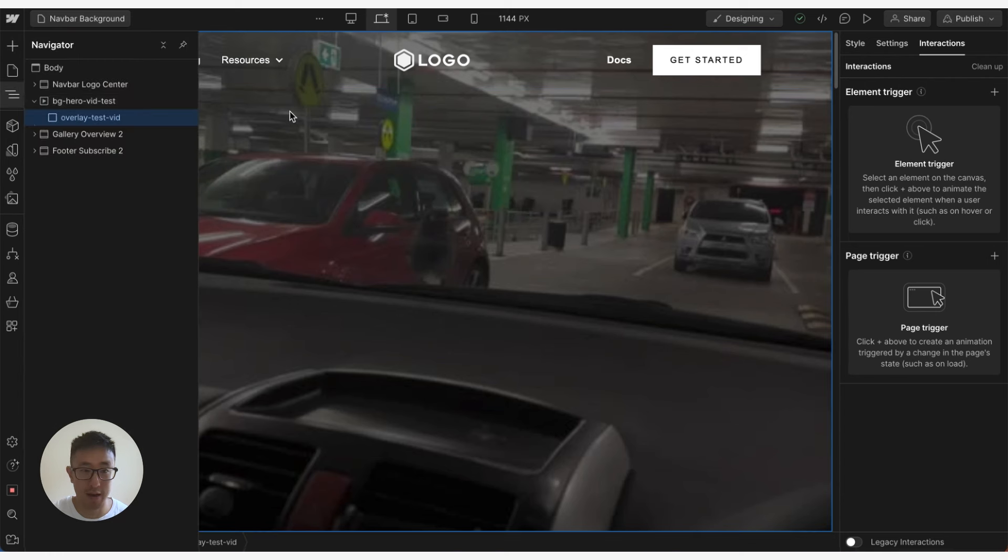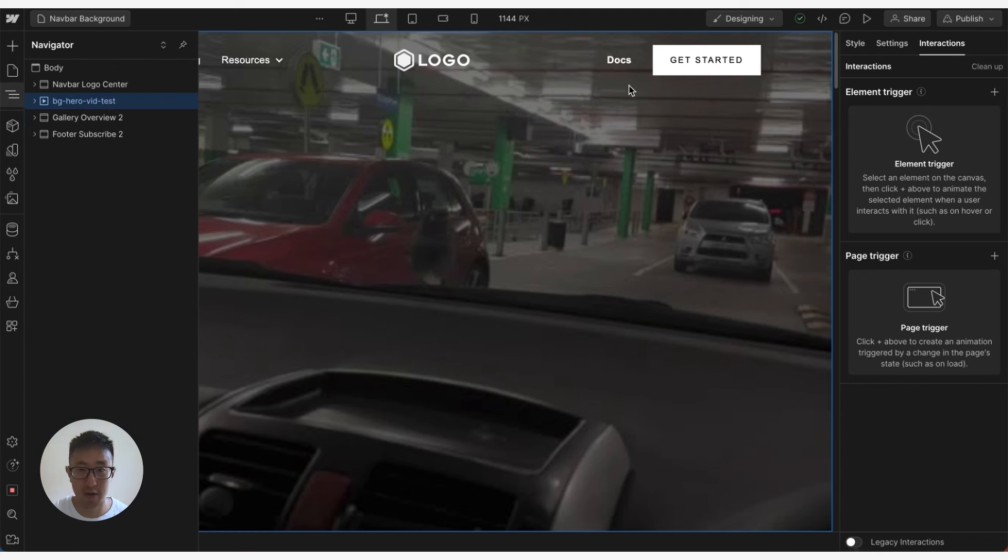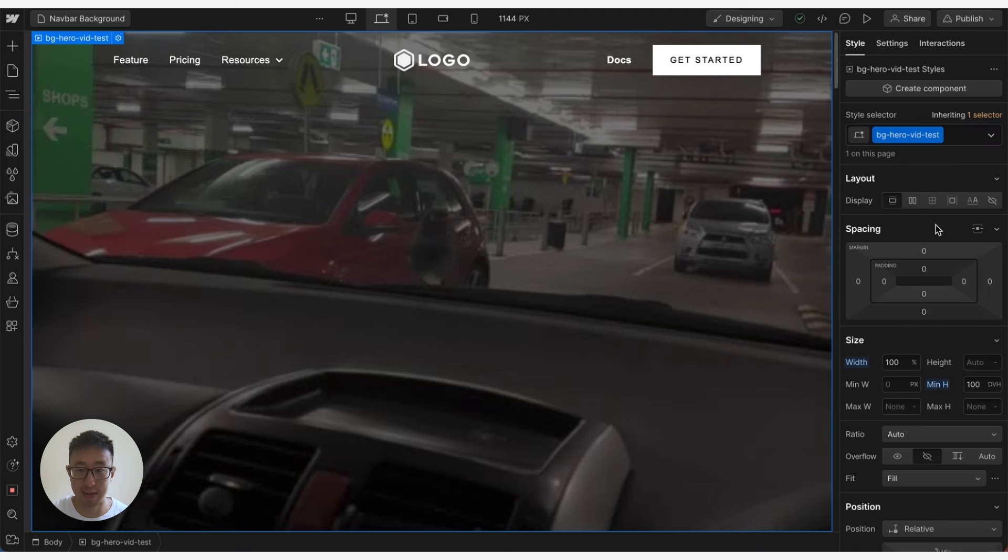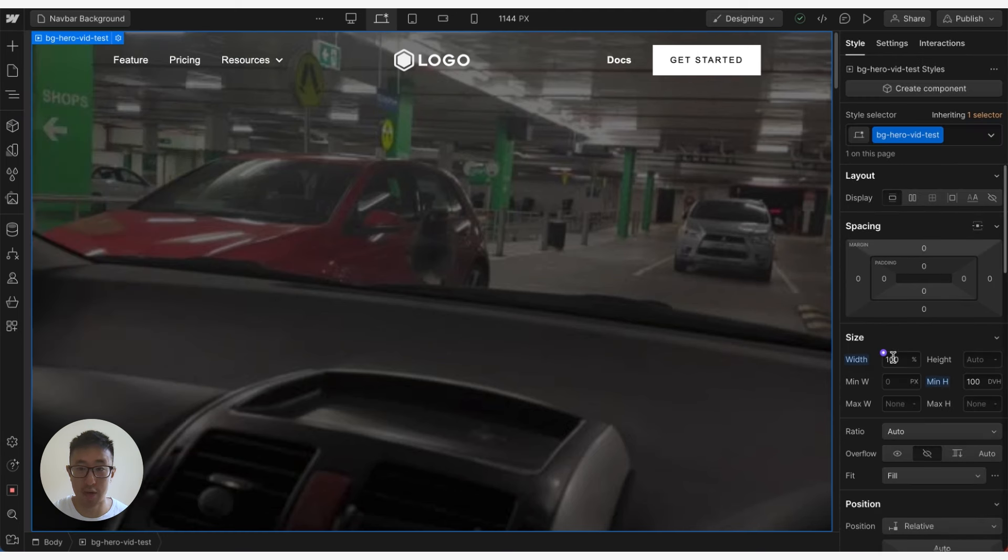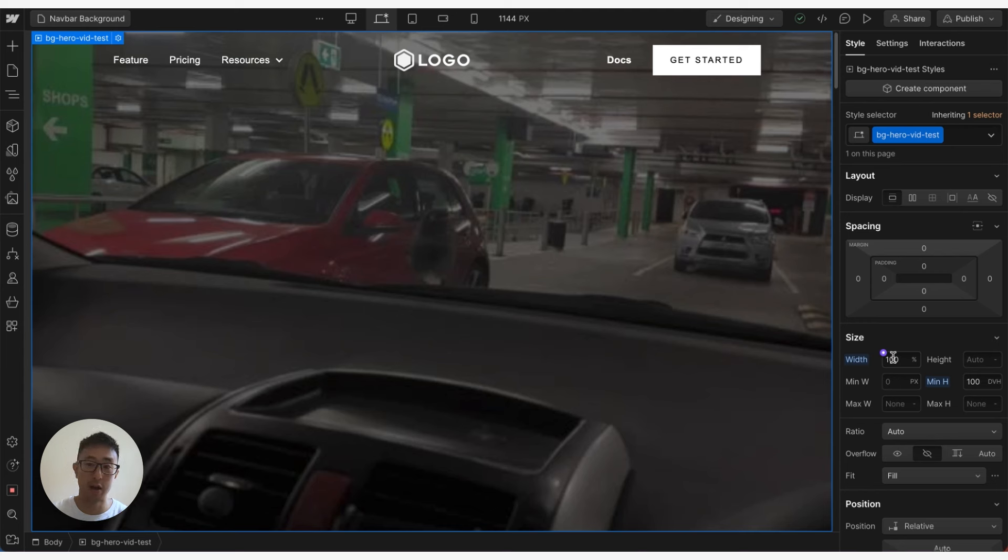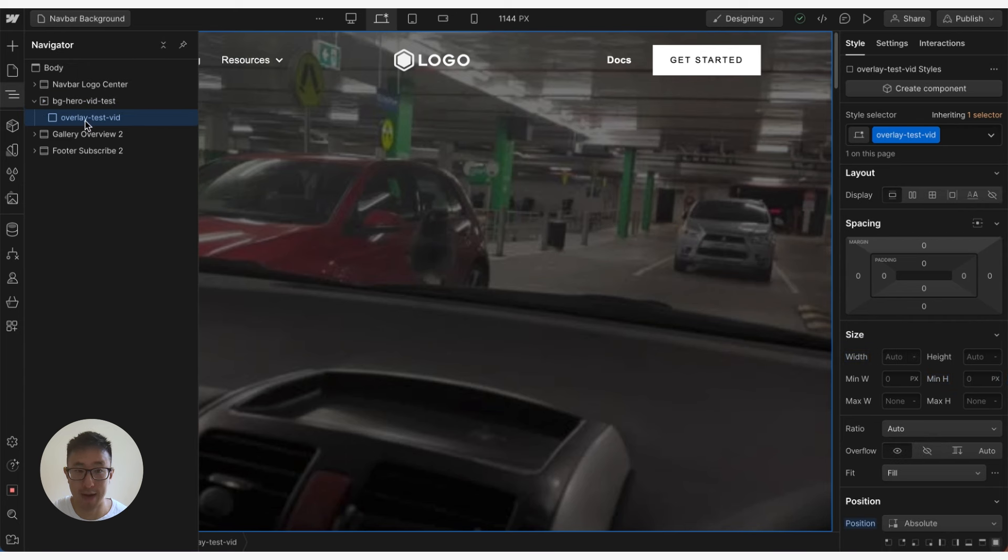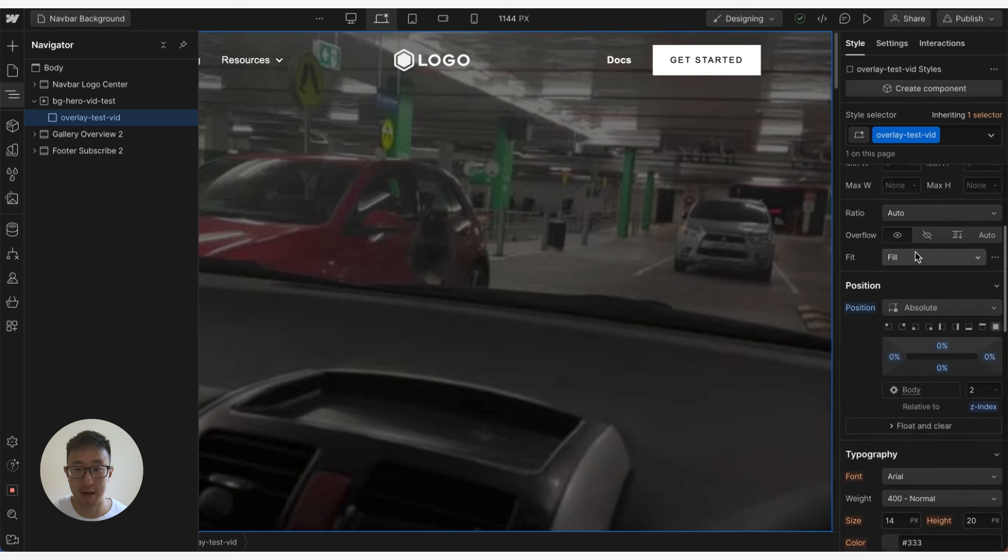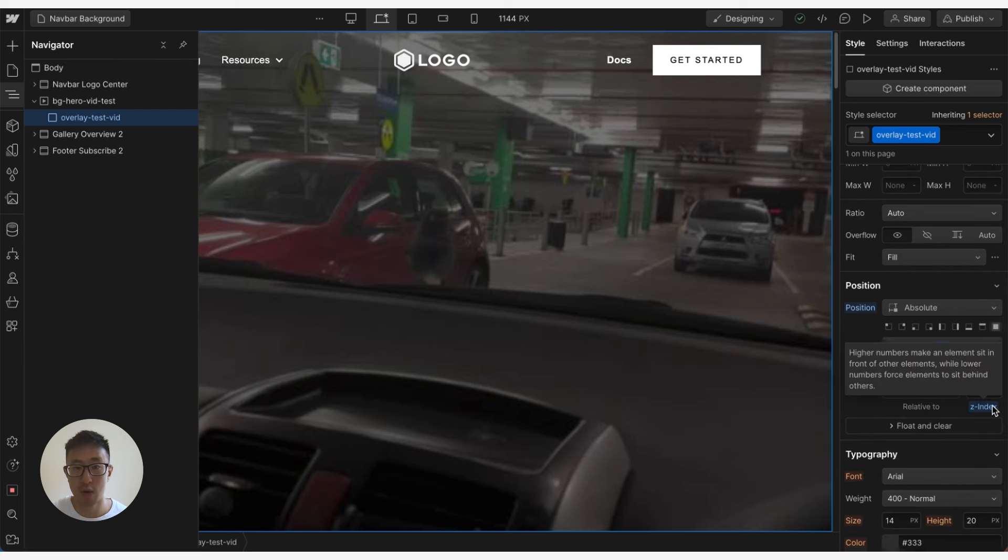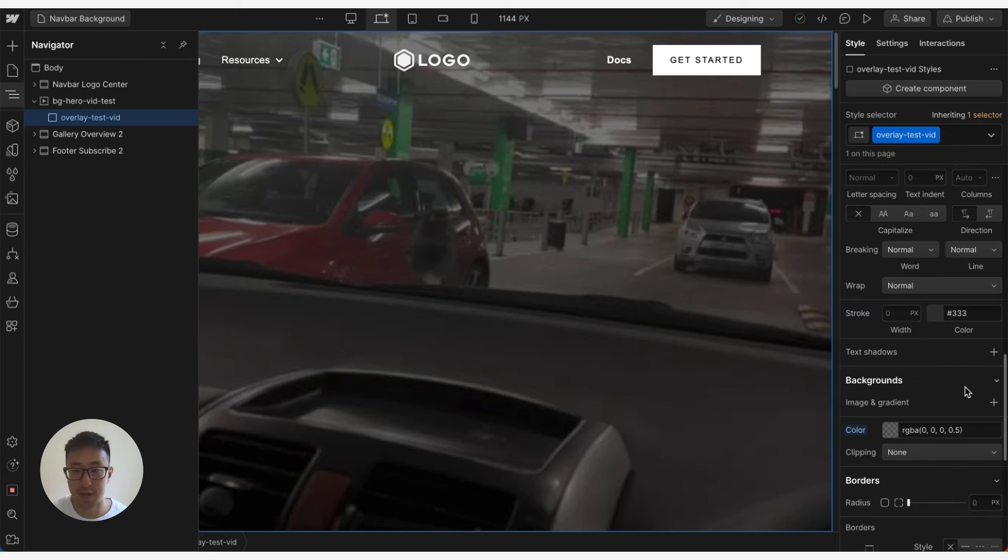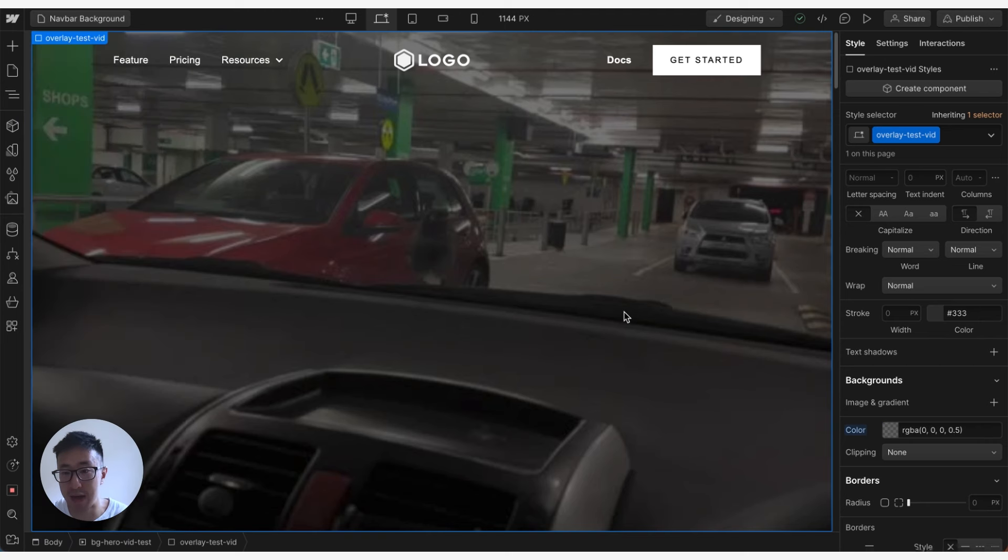Right now I've done that, and below that I have another background video div that is currently taking 100% width as well as a min height of 100 dvh. So essentially taking the full screen. What I've also done is inside this background video I've applied another div block called overlay test vid, and I put the position to absolute and a z-index of 2. So I want this overlay to be on top of the video, and all I've done is just change the color to a black with 50% opacity.